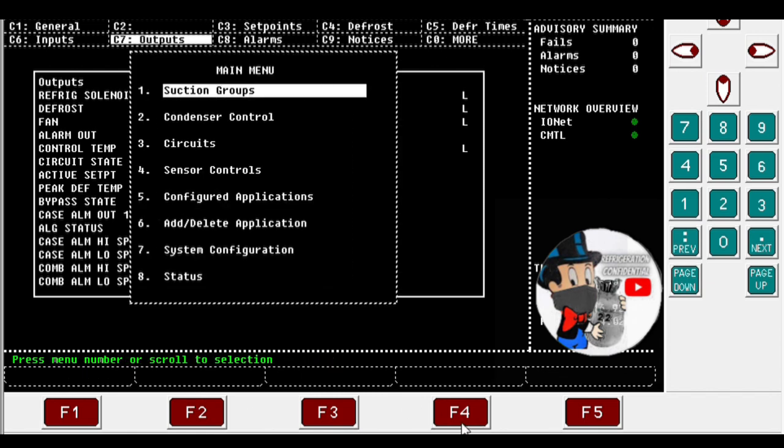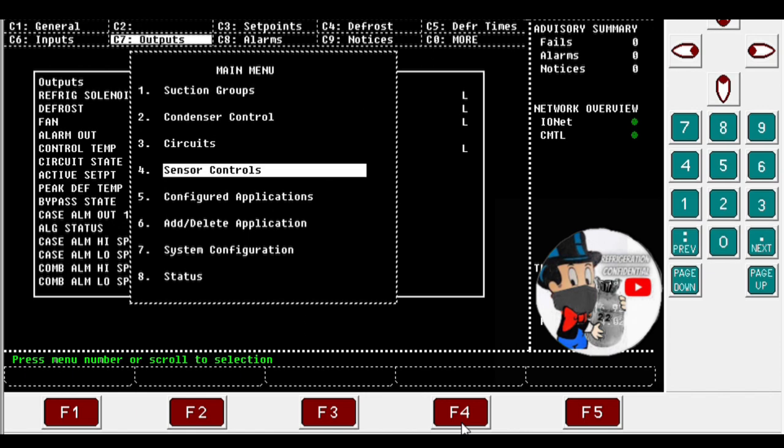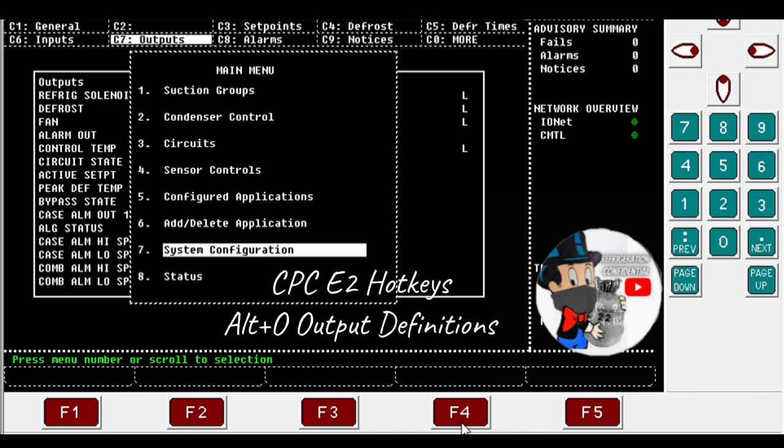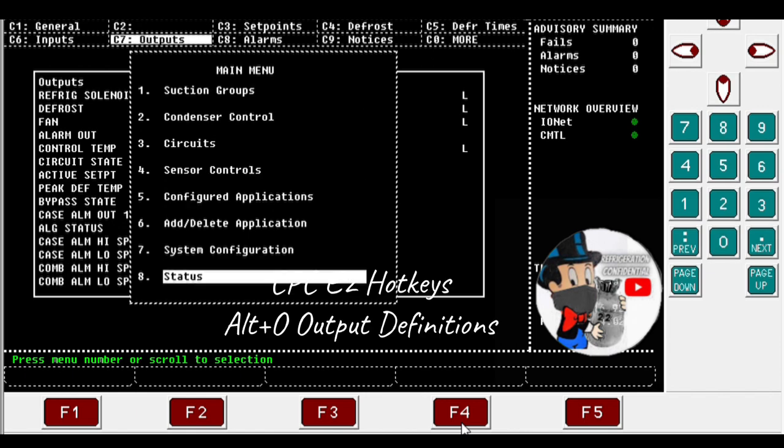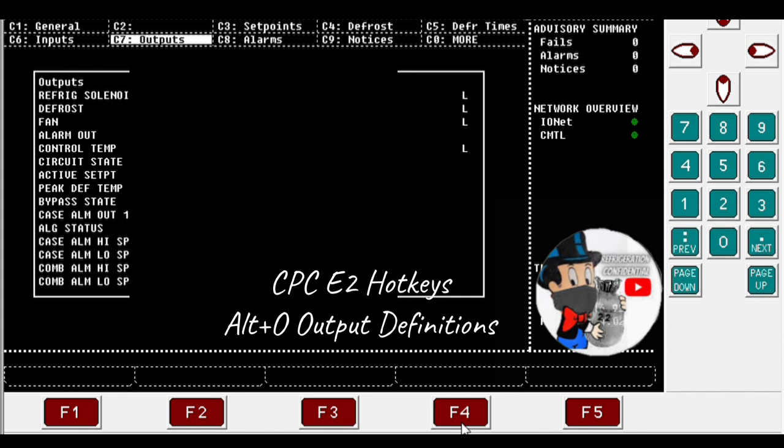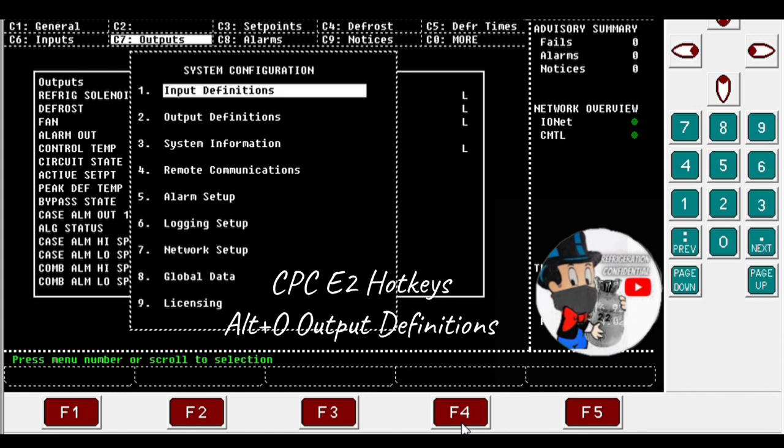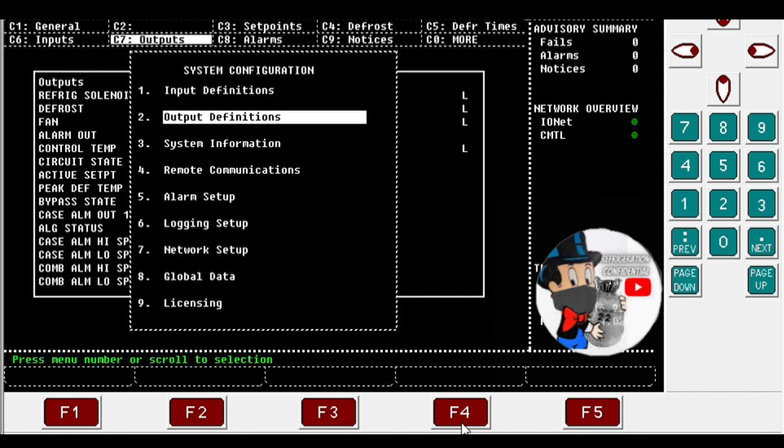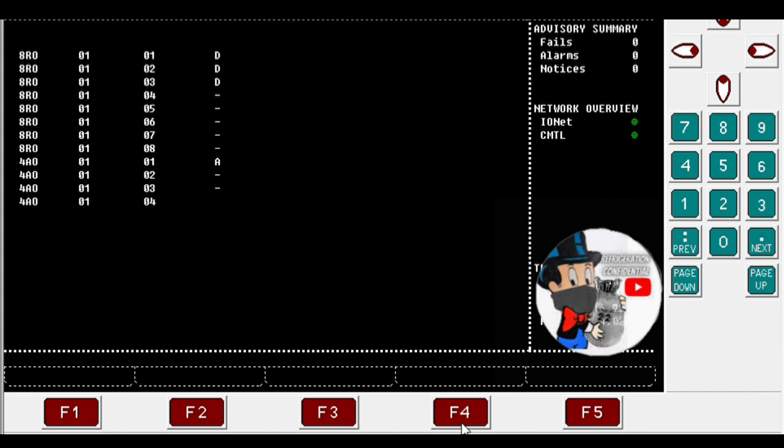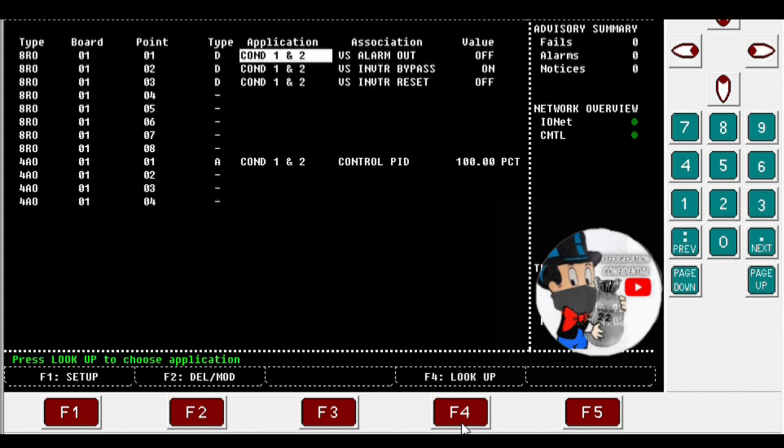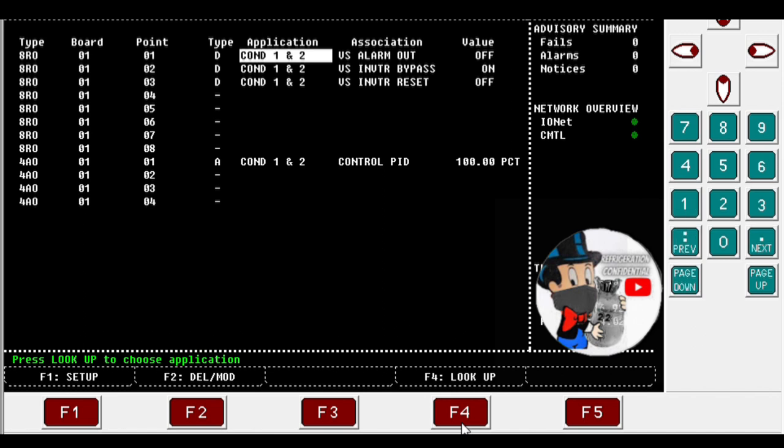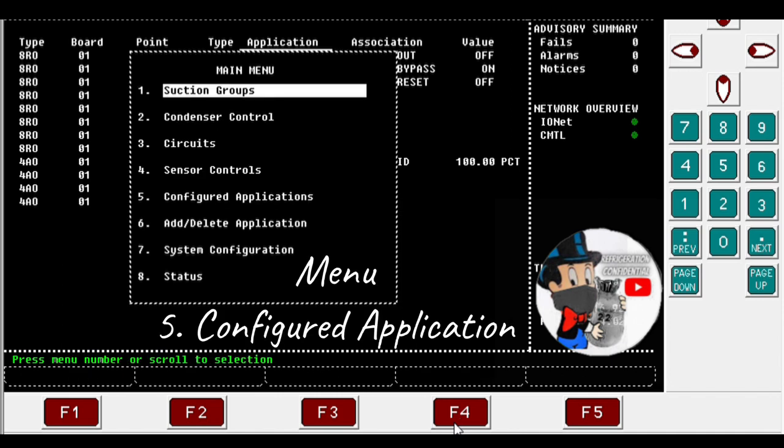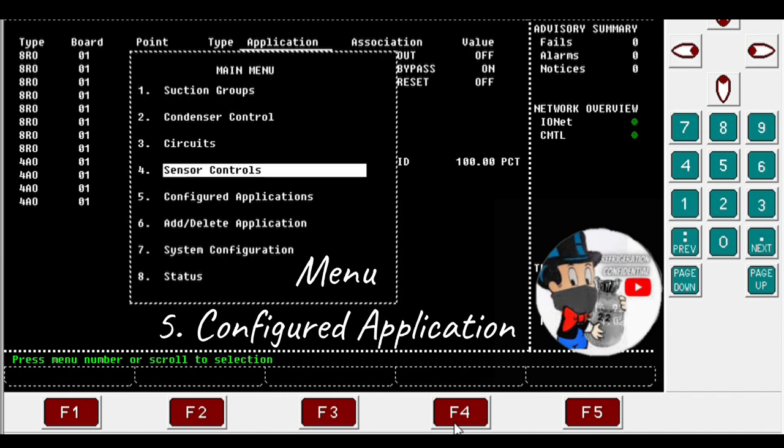So you can either hit Alt O for a shortcut. I just go a long way, menu 7, number 2, output definitions. Usually you see all your points right here, but only using one board. So again, when you're new and you see this, you're like where's my boards?